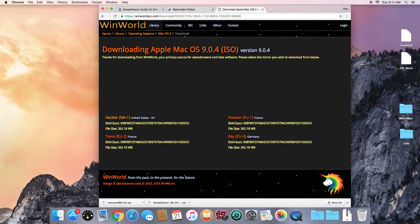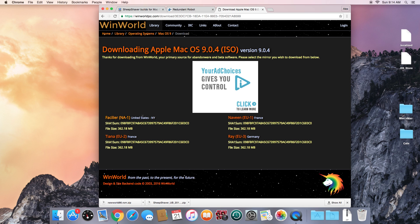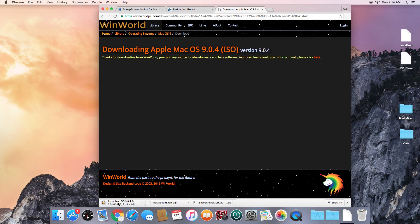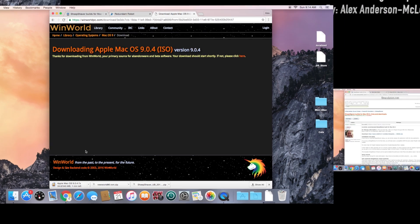I'm going to use the United States mirror since I live in the US. This file is pretty big — about 345 megabytes — so I'm going to pause the video and come back when the download has completed.